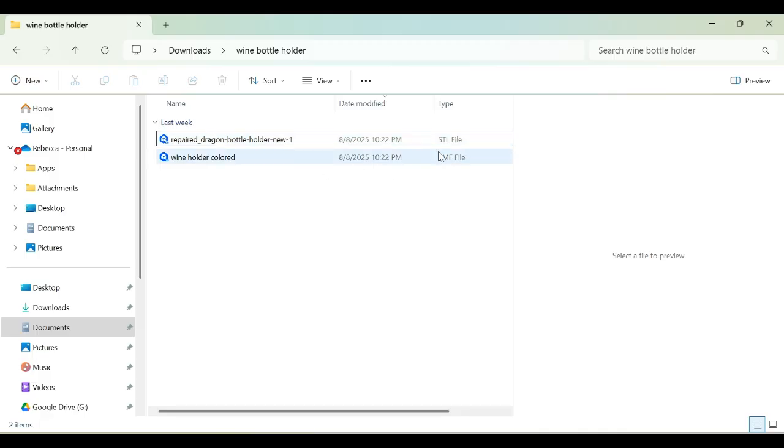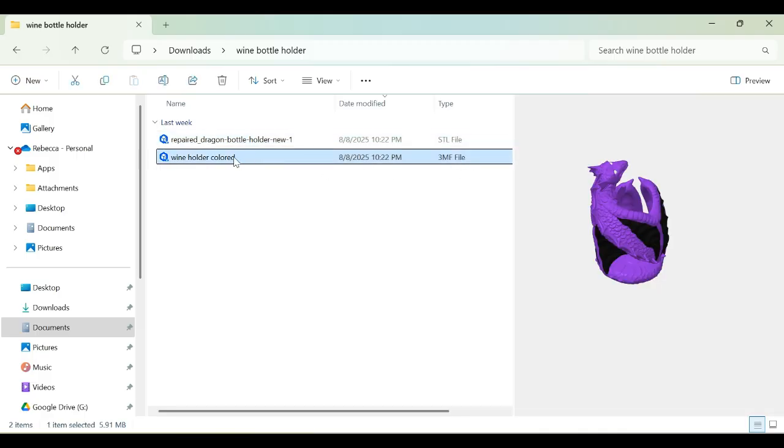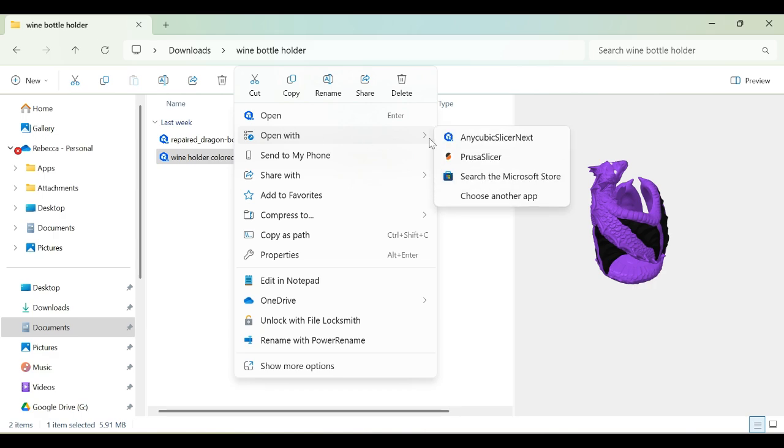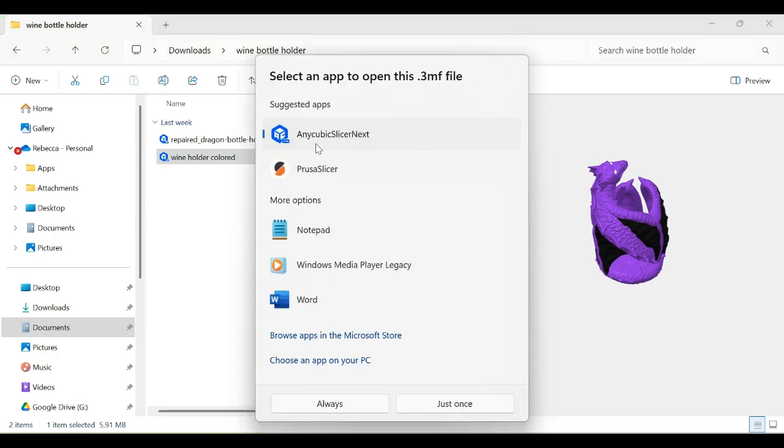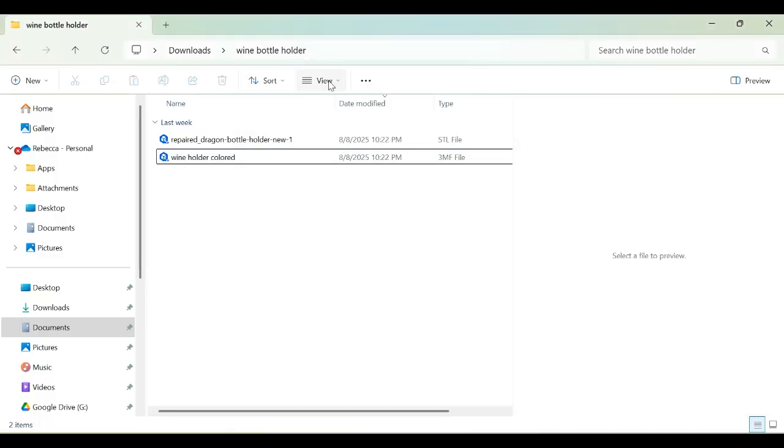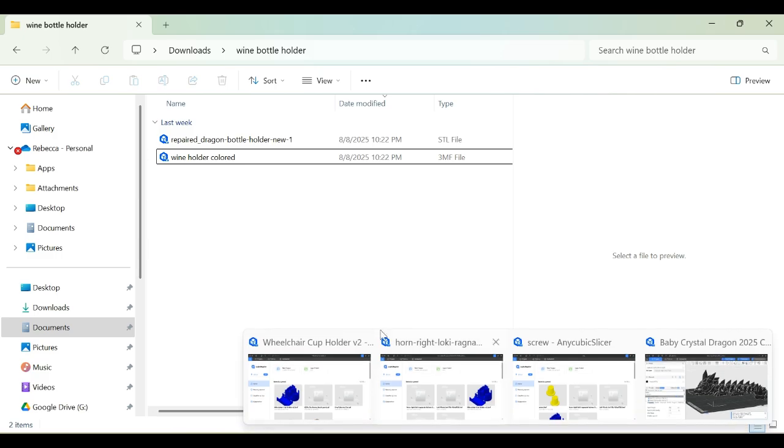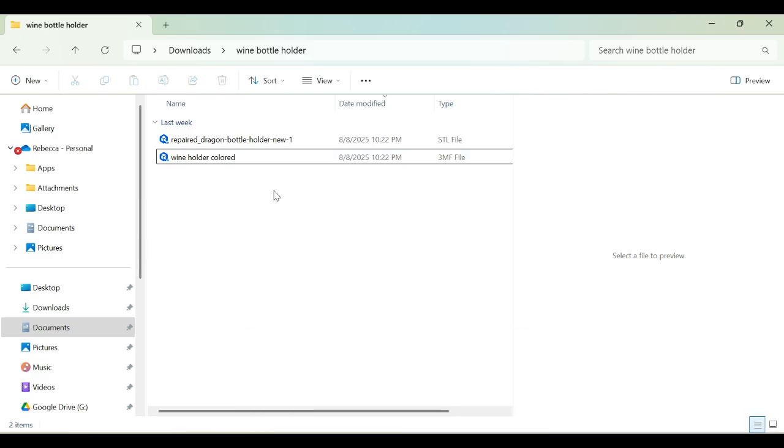Mine's already set up that way. That's why these icons are in front of those file types. This is particularly handy if you have more than one slicer on your computer - Bamboo Lab slicer, Prusa slicer, or whatever other slicer. You can designate ASN to be your primary slicer for opening files of this nature.